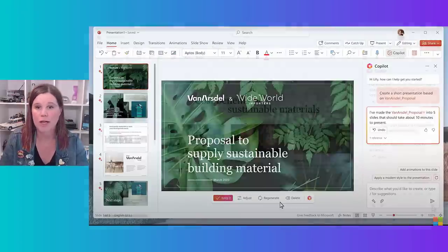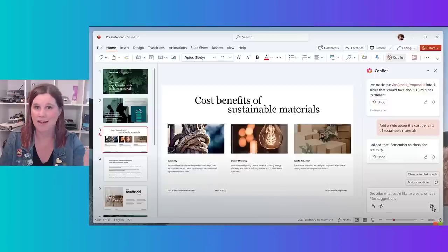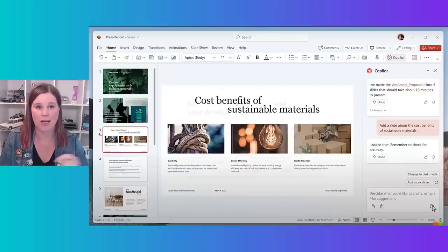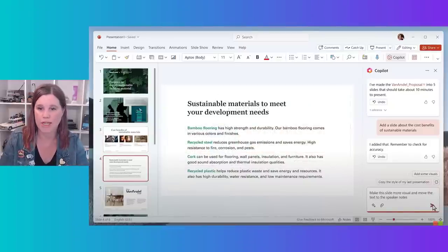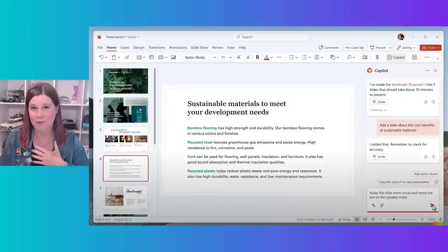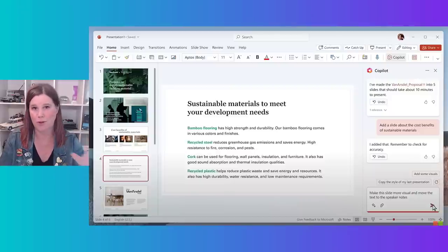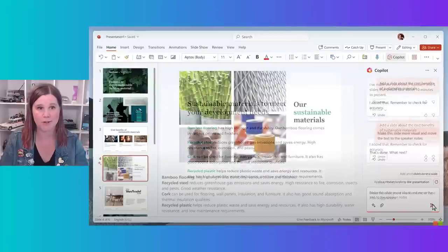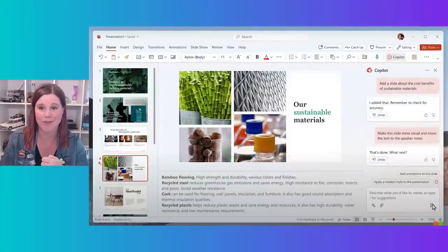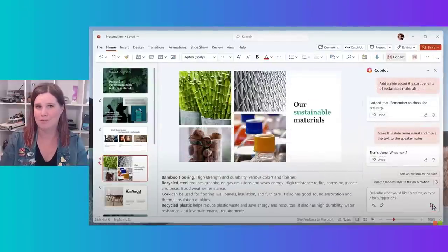Maybe we want to add more content. I can go in and say 'add a slide about the cost benefits of sustainable materials' and it creates a quite beautifully designed slide. I need to check some other content — it's a bit wordy — so: 'make this slide more visual and move the text into the speaker notes.' That's something I've done a lot manually; you want less is more on your PowerPoint slides but want to keep those things as speaker notes. There's the result.